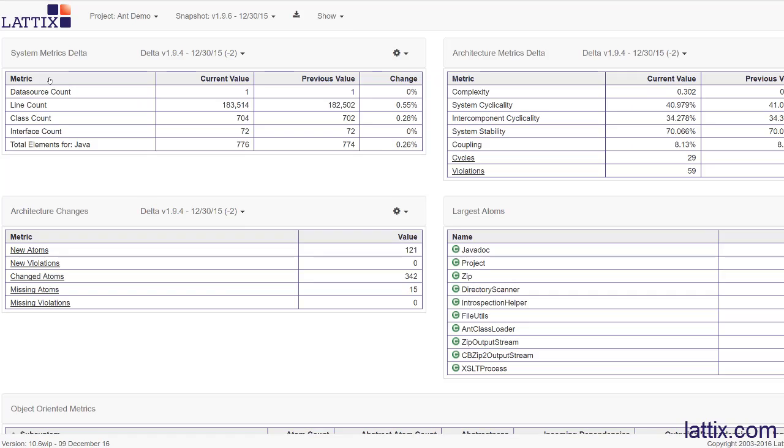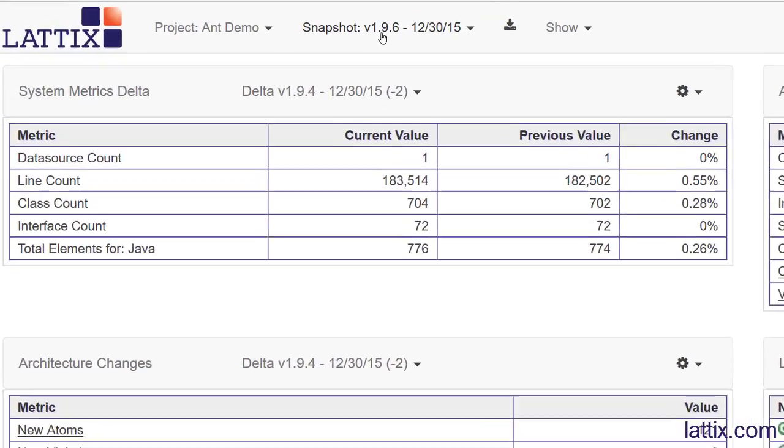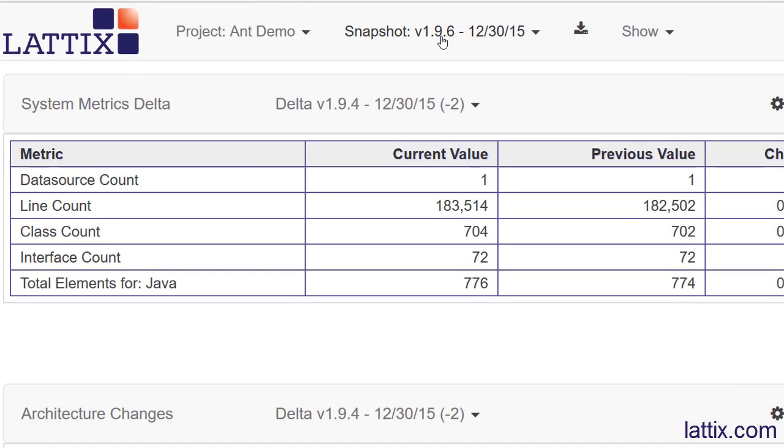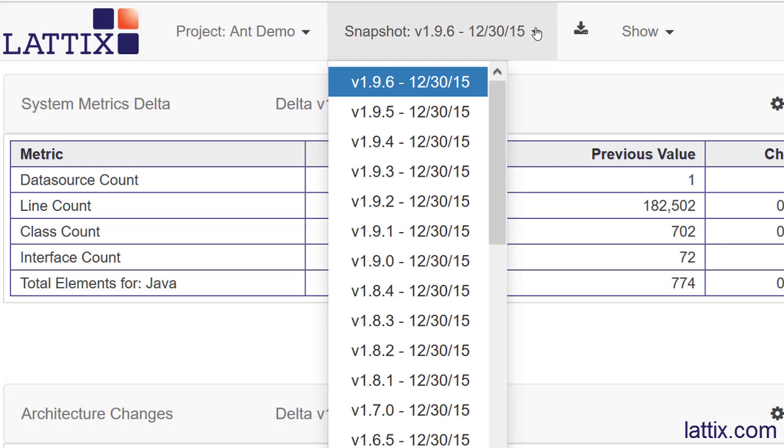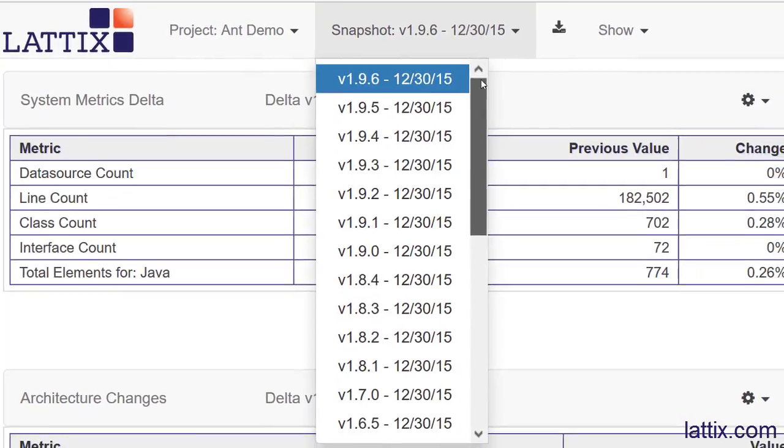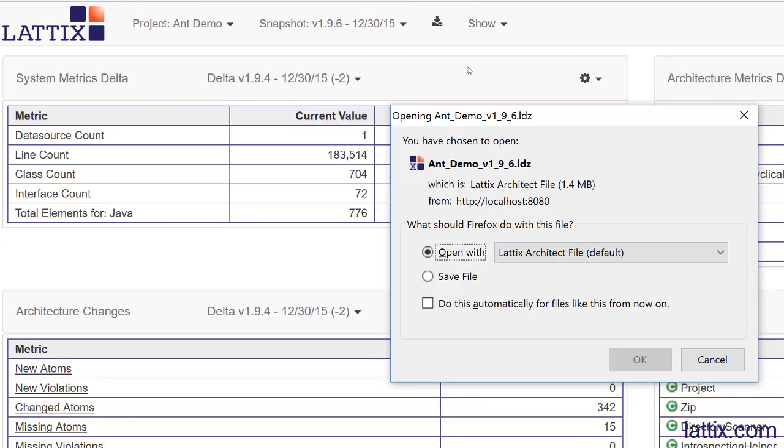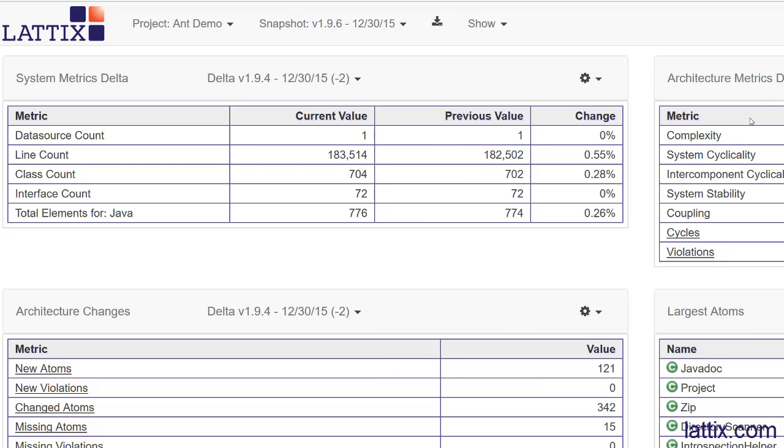We are looking at the Ant project, snapshot version 1.9.6. We can choose any of the snapshots - there are multiple snapshots here. We can also download a snapshot if we want and choose to see reports, which we will delve into, views, issues and so on.